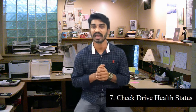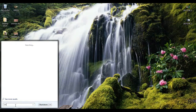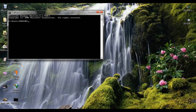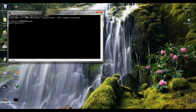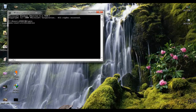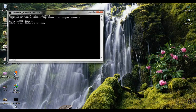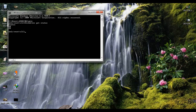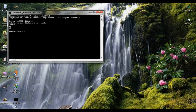Check your hard drive health status. Go to Start and search for CMD. Open the command prompt and type: wmic diskdrive get status, then press Enter. This will show you the status of your hard drive. If there is an issue, you may need to replace your hard drive.